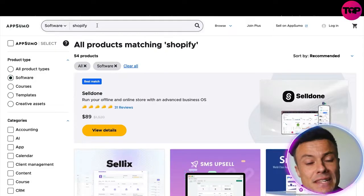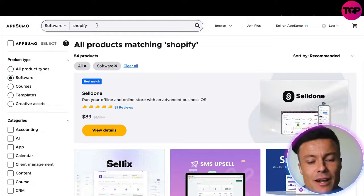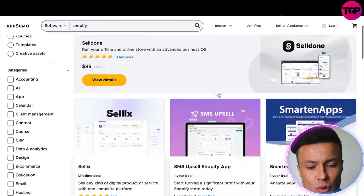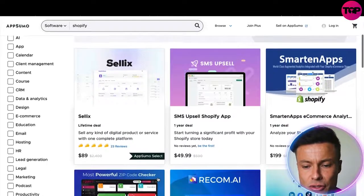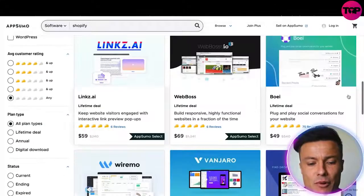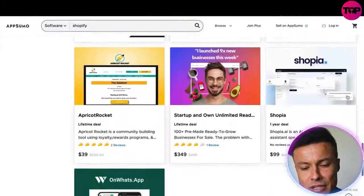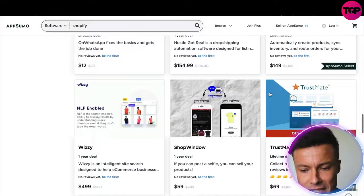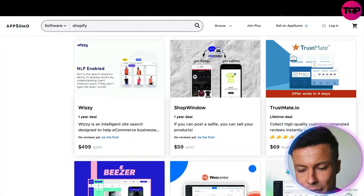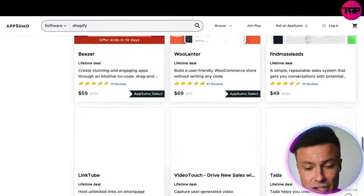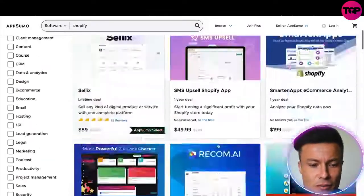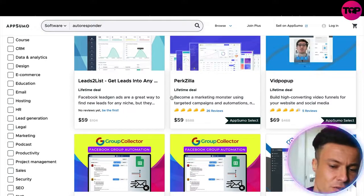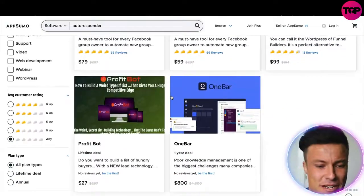Using AppSumo is really cool because there are loads of different things available. Since I'm into e-commerce, I can just type in 'Shopify' and search, and it brings up all related products so I can find things I'm already looking for. By using the discounted link you get extra discounts — for example, Trustmate is down from $1,188 to just $69. You can also search for autoresponders if you're into digital business and email marketing.